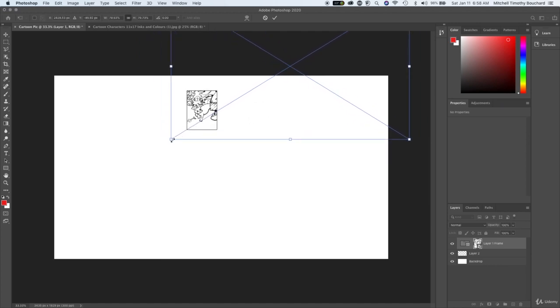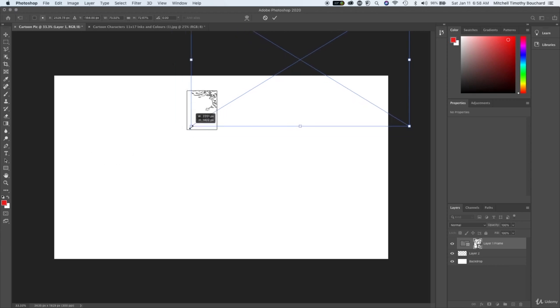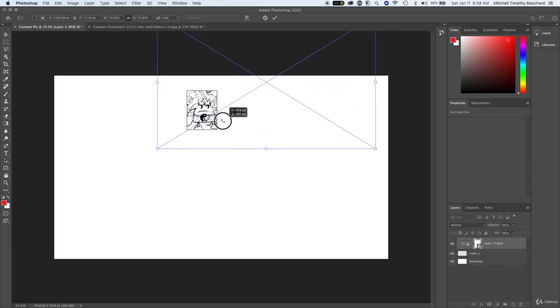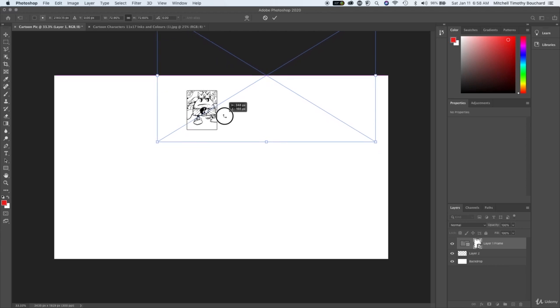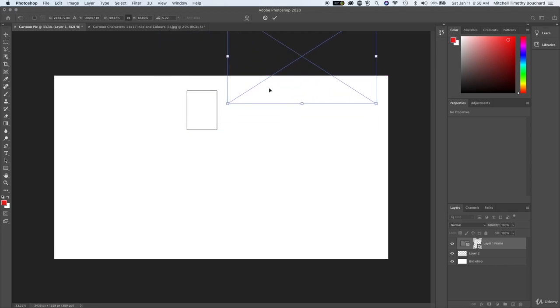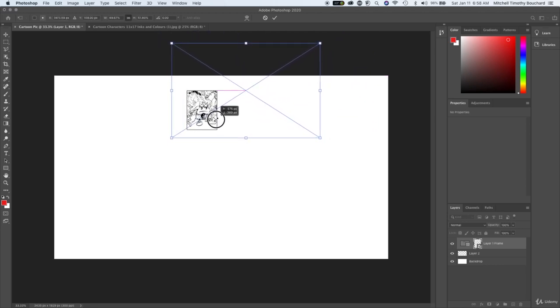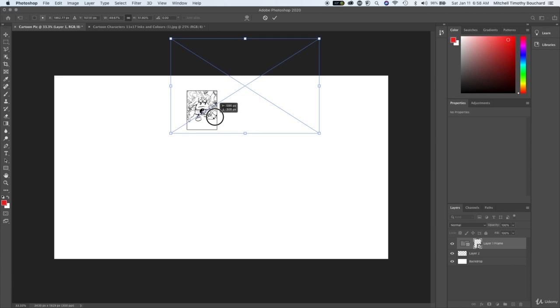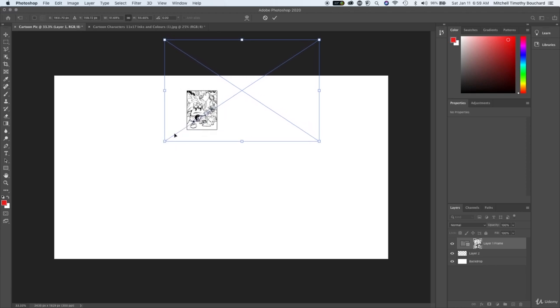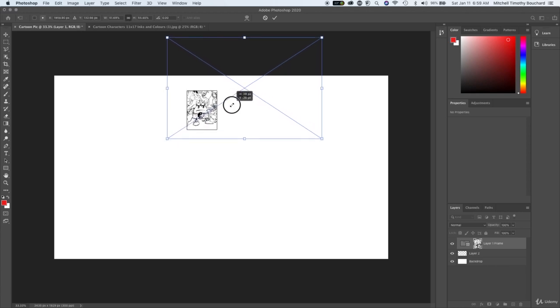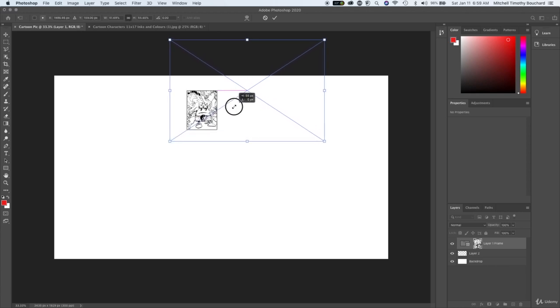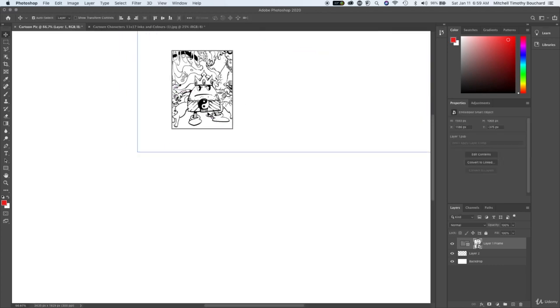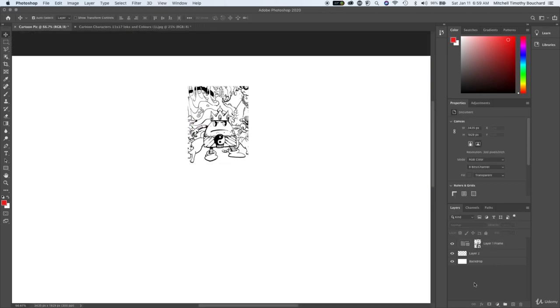If you hit command T, we could compose them within this frame. We'll zoom in just a touch here. We'll frame in this guy and make him smaller. If we hit enter, we've got our image within a frame, which is really cool.